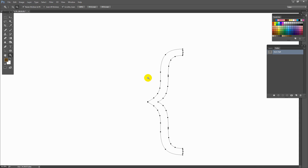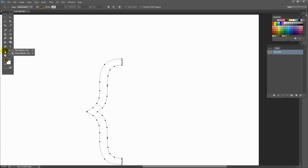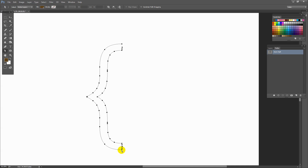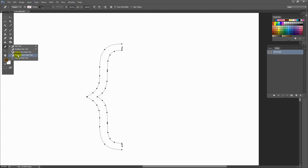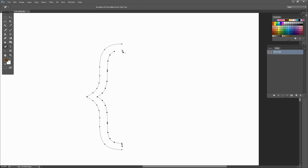I'm going to zoom in because I want to start working on this path. I'm going to select the Direct Selection tool — the white arrow — and click not on the corner anchor point but the one next to it. I'm gonna click on it and press Delete, which breaks the path in two. I'm going to do the same down here, clicking on the one immediately next to the corner and pressing Delete. Now I can go to the Pen tool and select the Delete Anchor Point tool to go through and delete each of these remaining anchor points. If you select the path with the Selection tool you'll find that your anchor points all turn black, making it a little bit easier to identify exactly where they are.